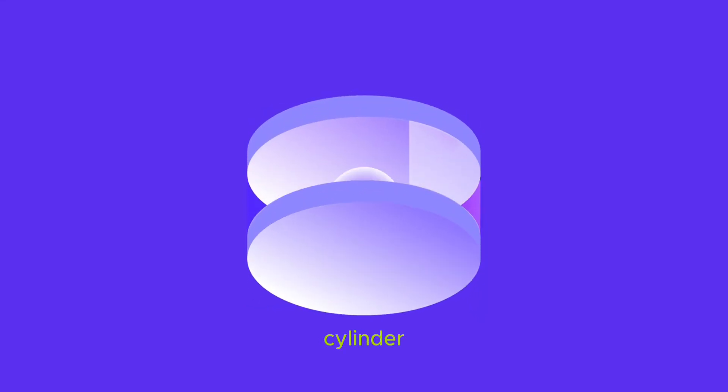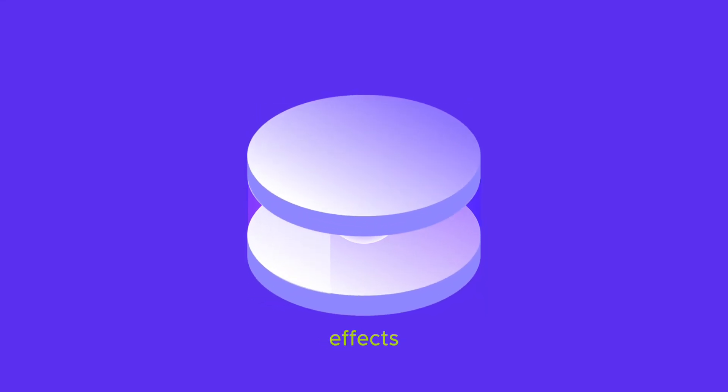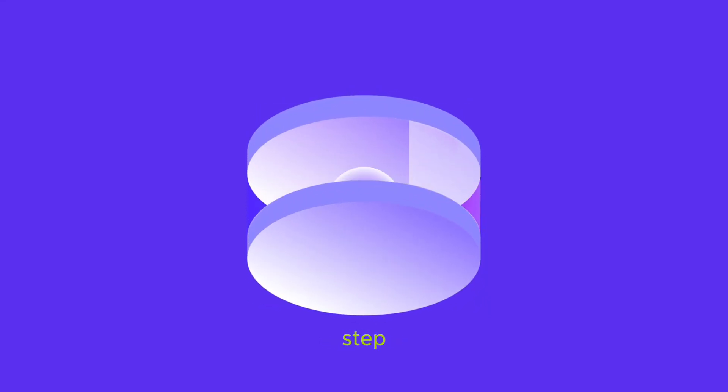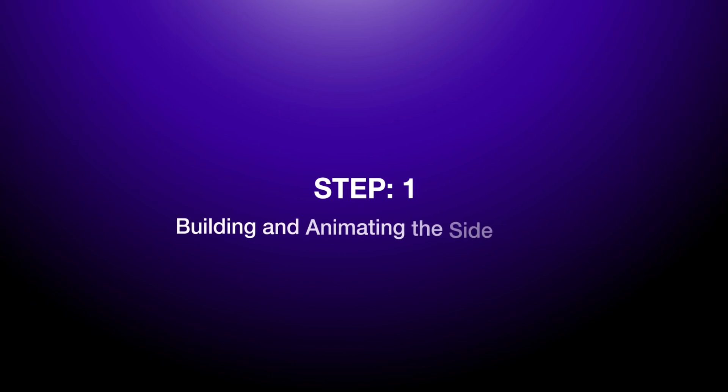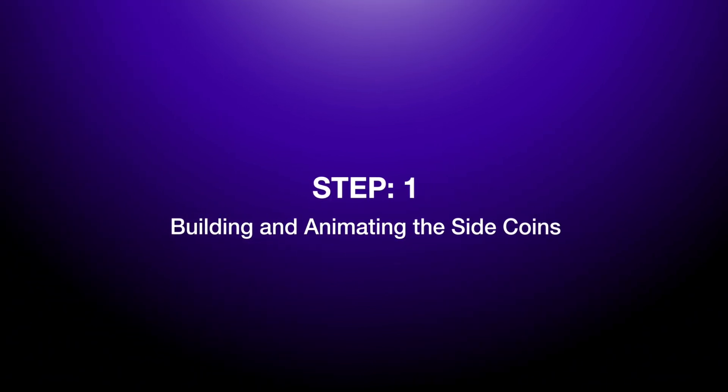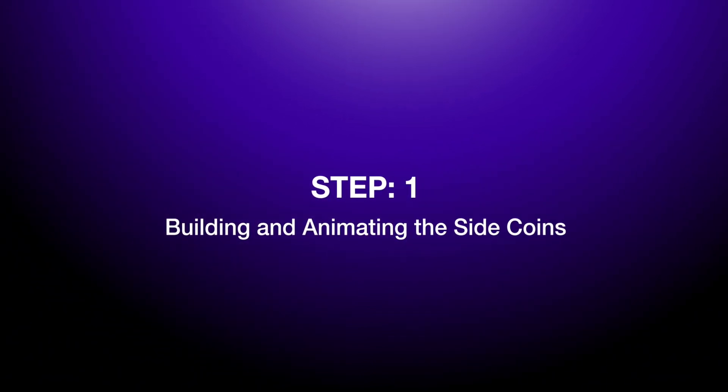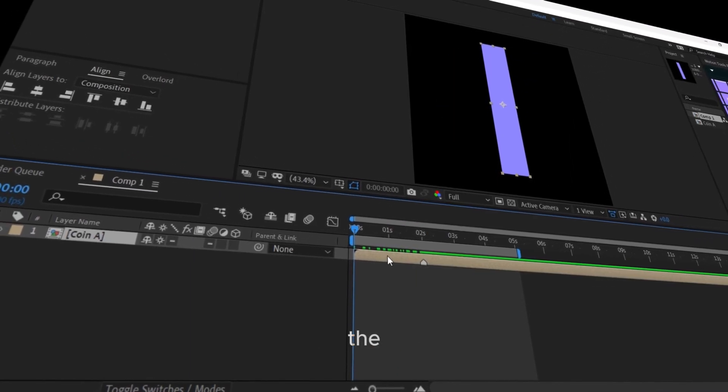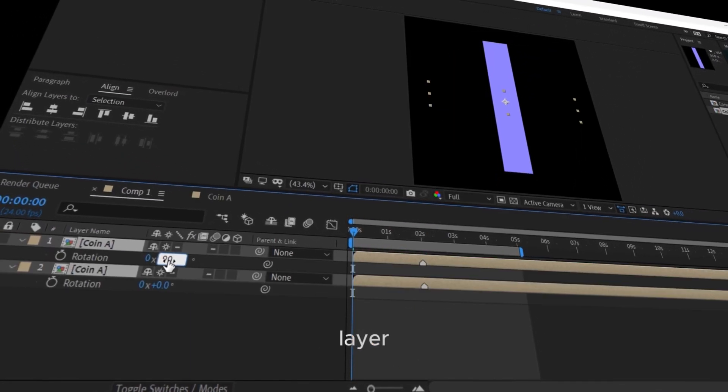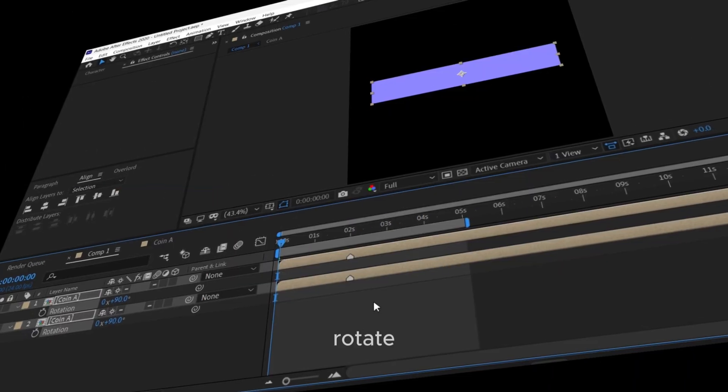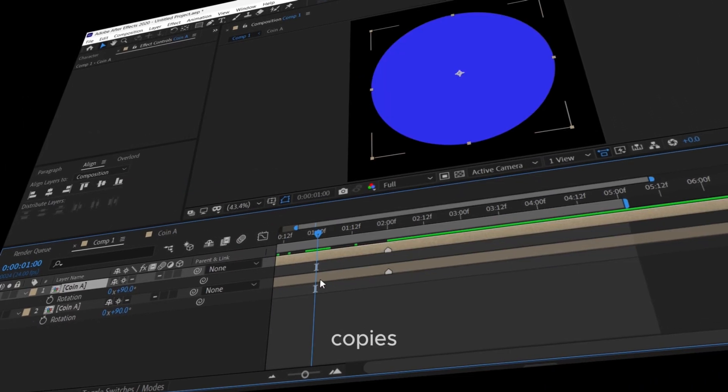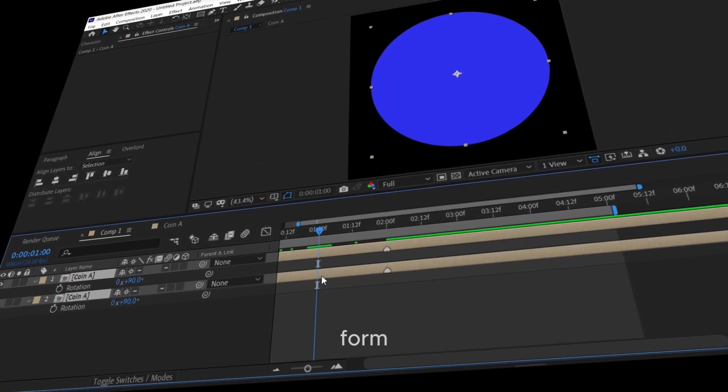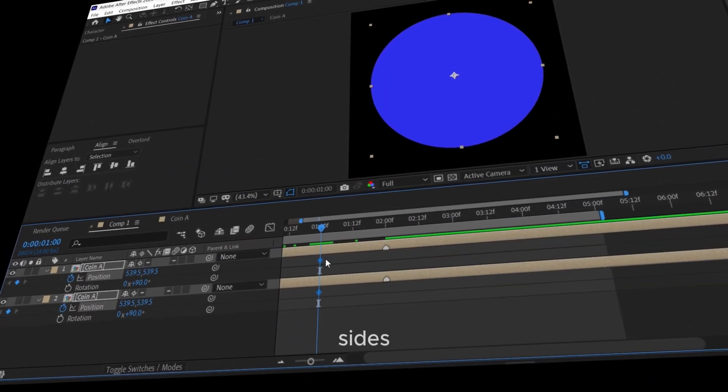Creating a faux 3D cylinder in After Effects step-by-step. Step 1: Building and animating the side coins. Start by duplicating the faux 3D coin layer twice. Rotate both copies 90 degrees to form the cylinder's sides.